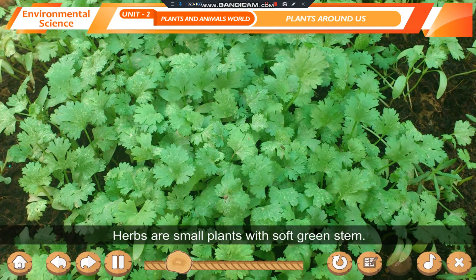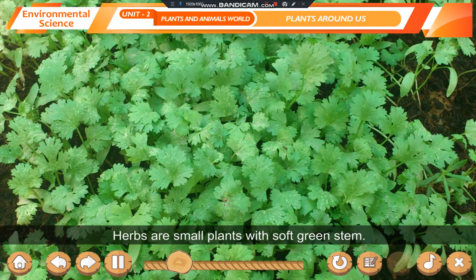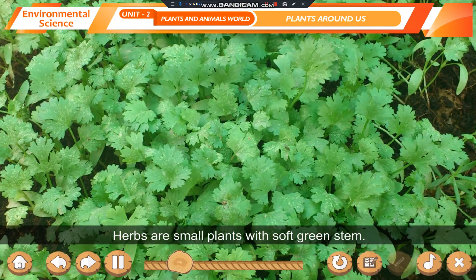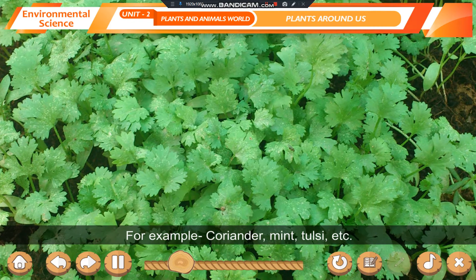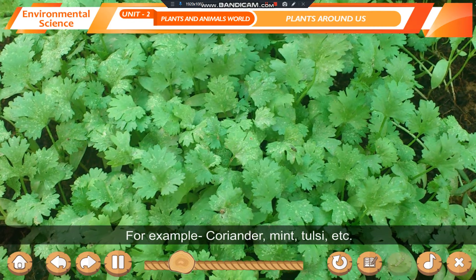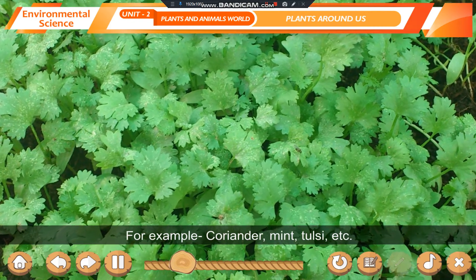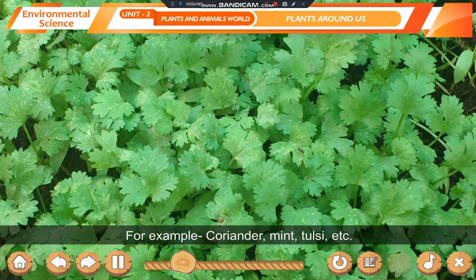Herbs are small plants with soft green stem. For example, coriander, mint, tulsi, etc.